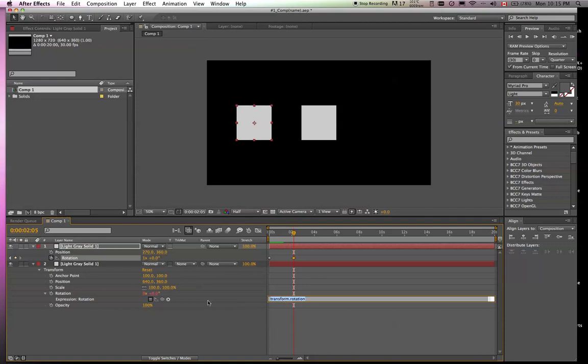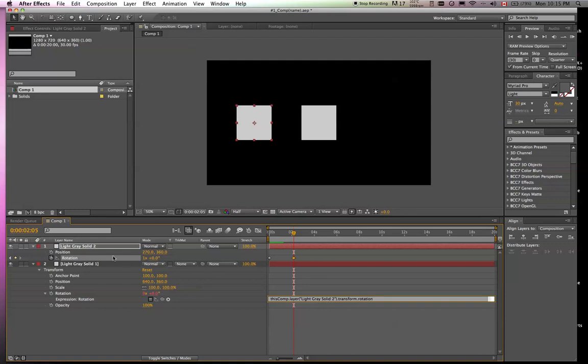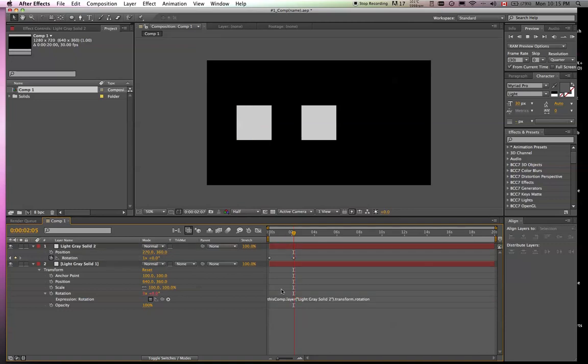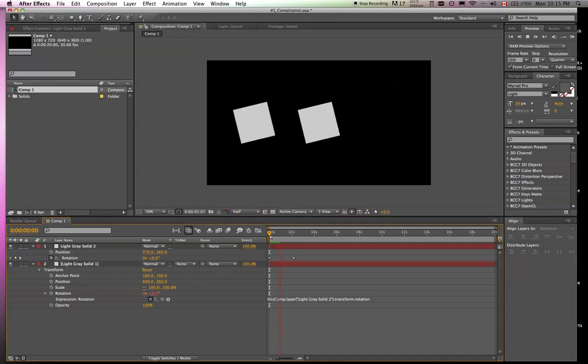So I'm going to pick whip that rotation. And we have an expression. Basically, it's saying this comp, which happens to be comp 1 in this example, a layer, light gray solid 2, right there, transform.rotation. So if you see here, transform rotation property. So if we click off of that, you'll see that they're spinning together.